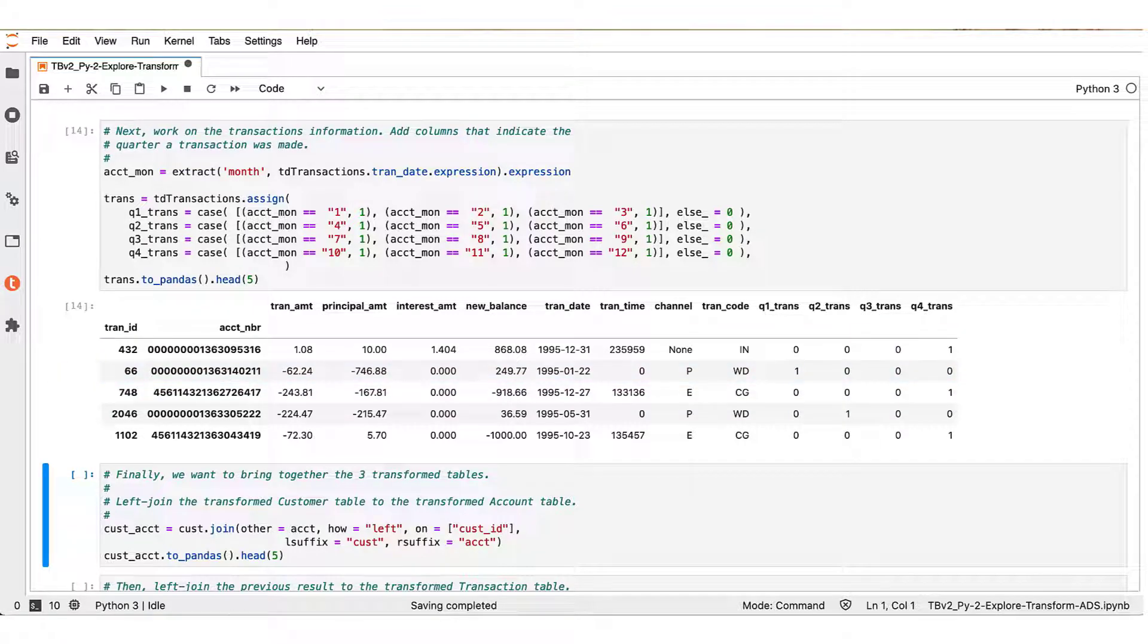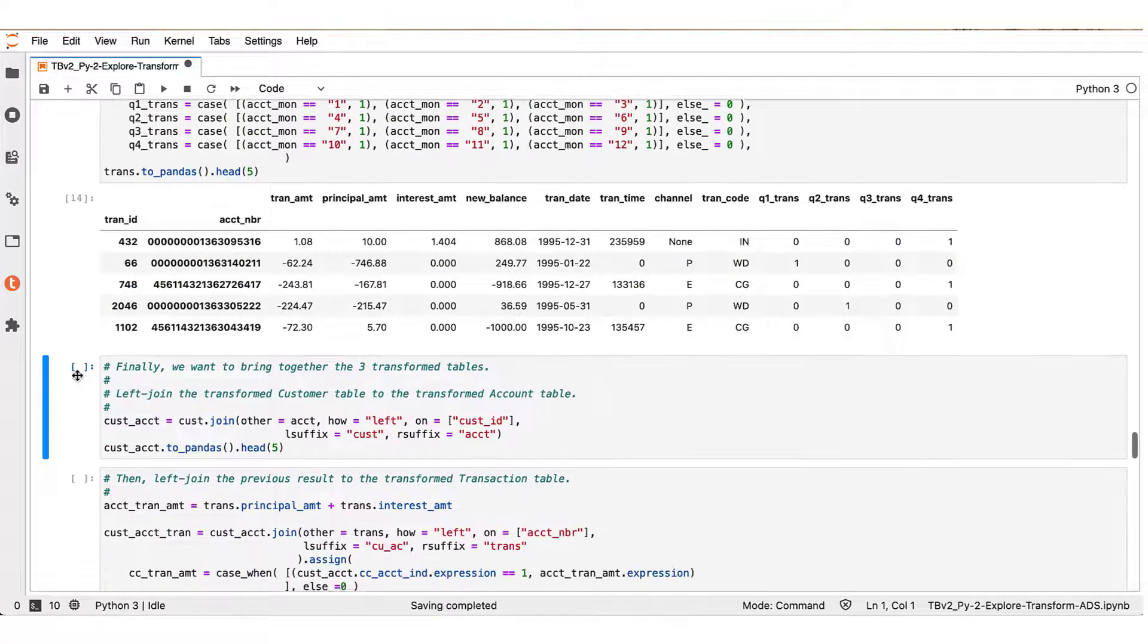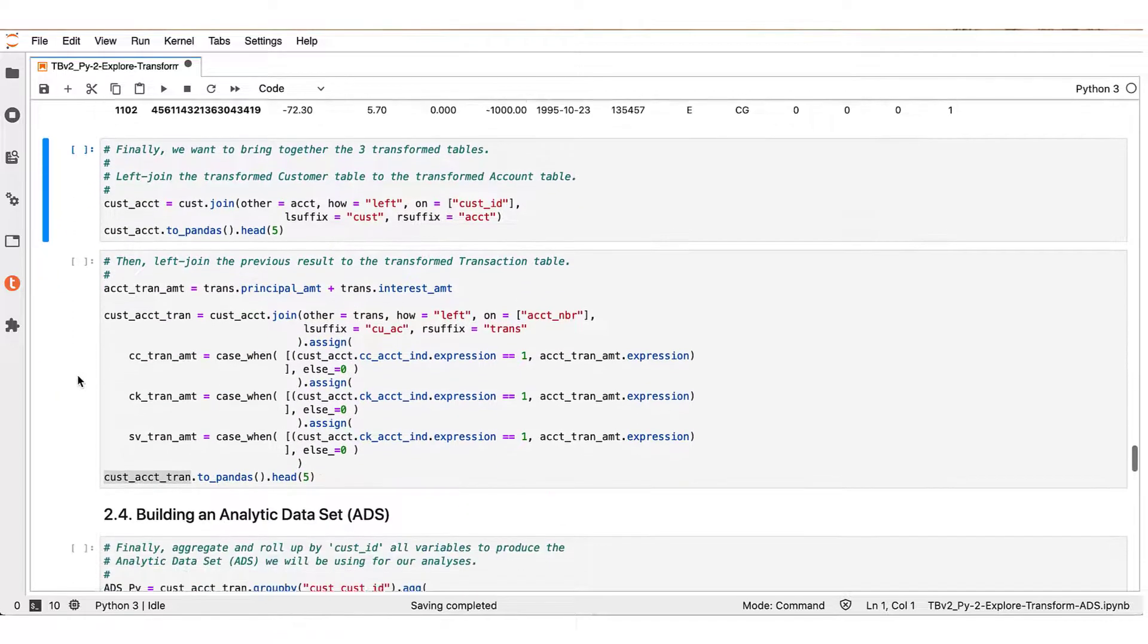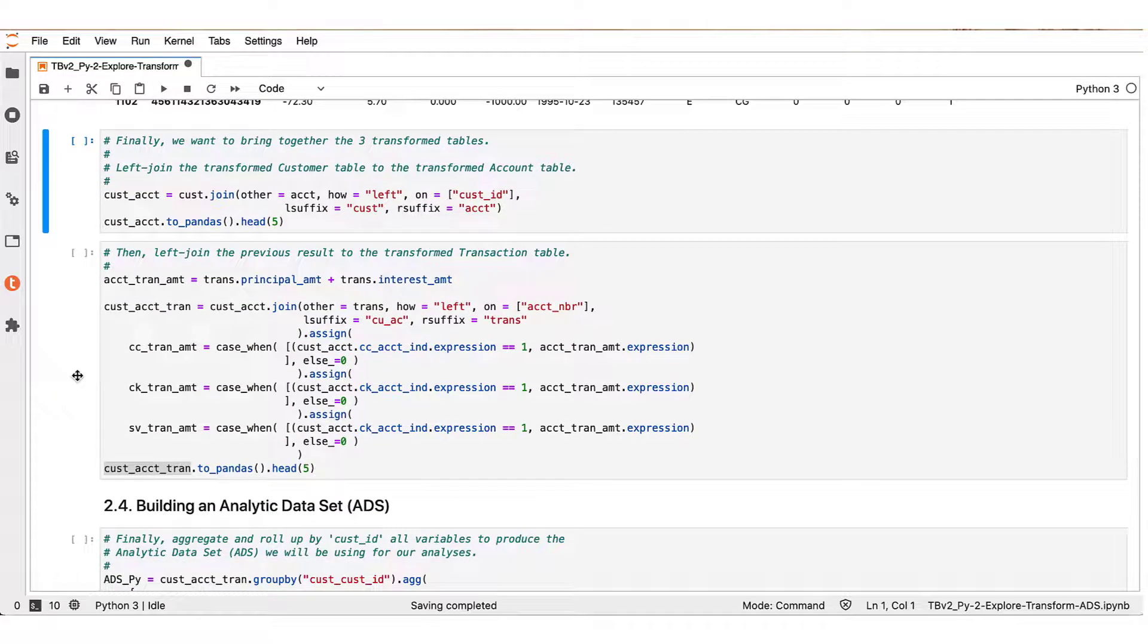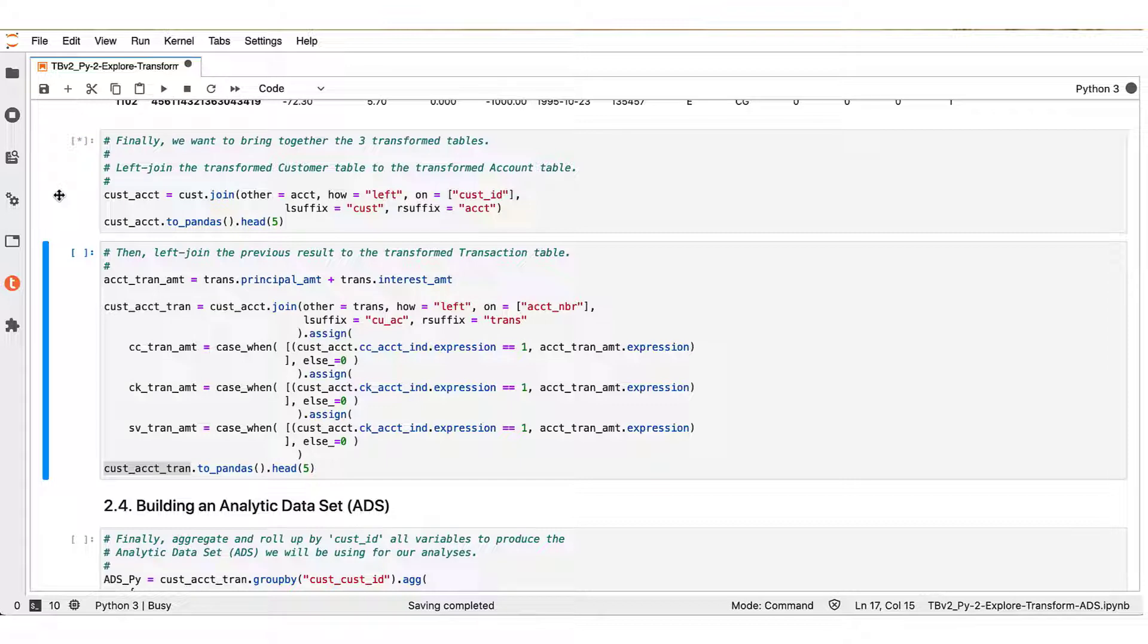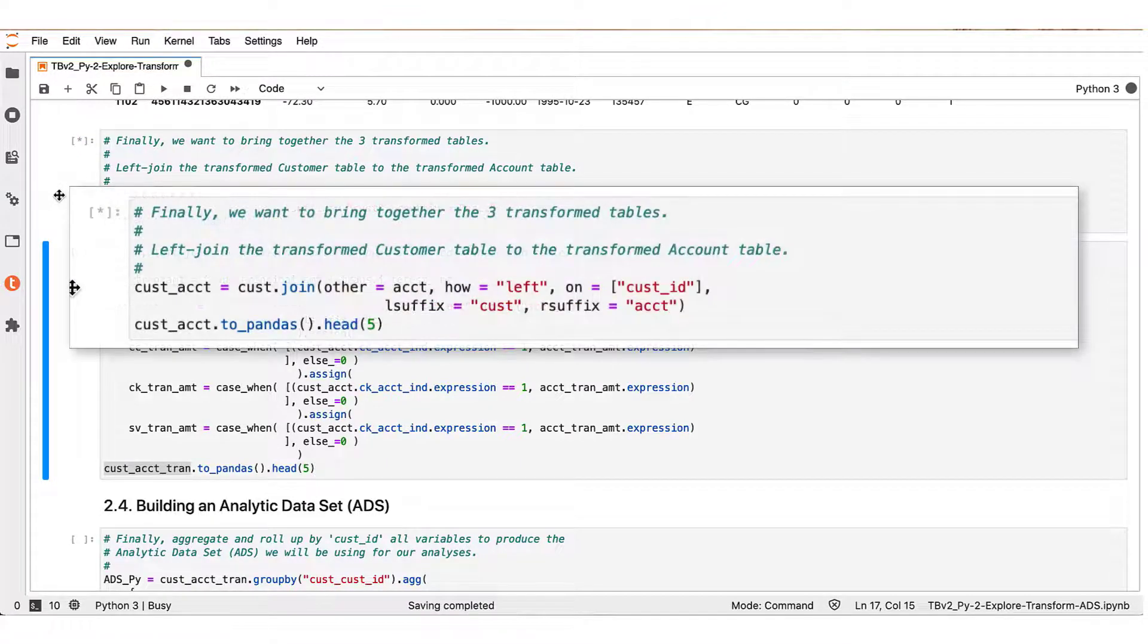Now the next step is to bring together those operations that we performed earlier on. So we would like to bring together the three transformed tables. We do this in two steps.